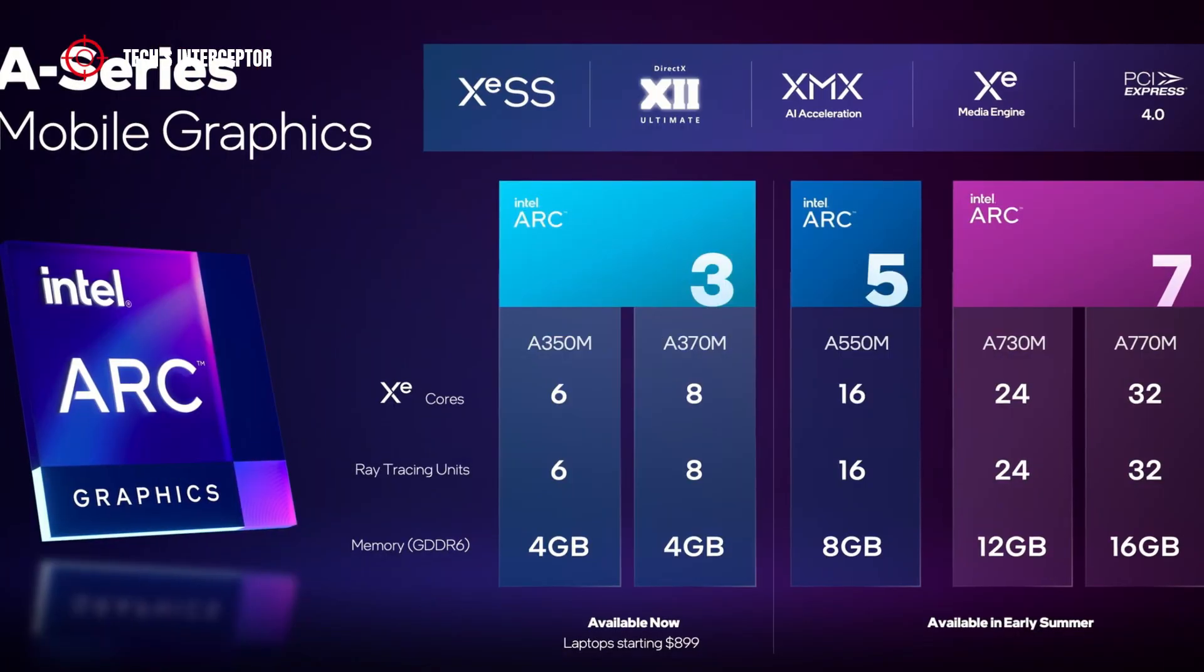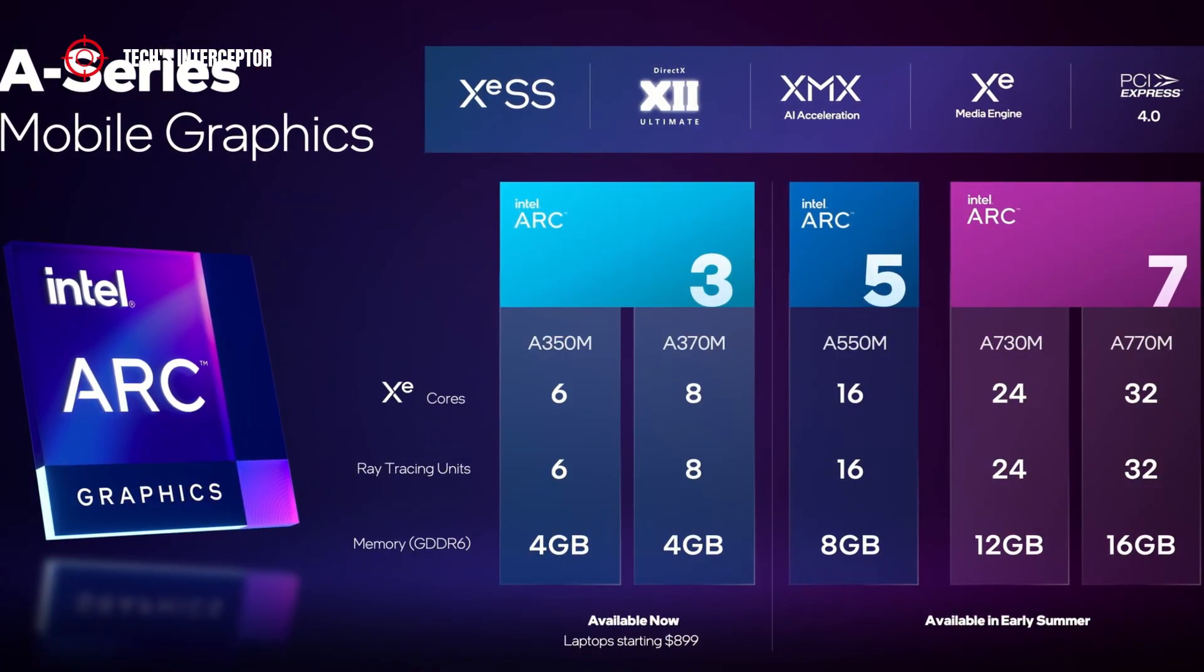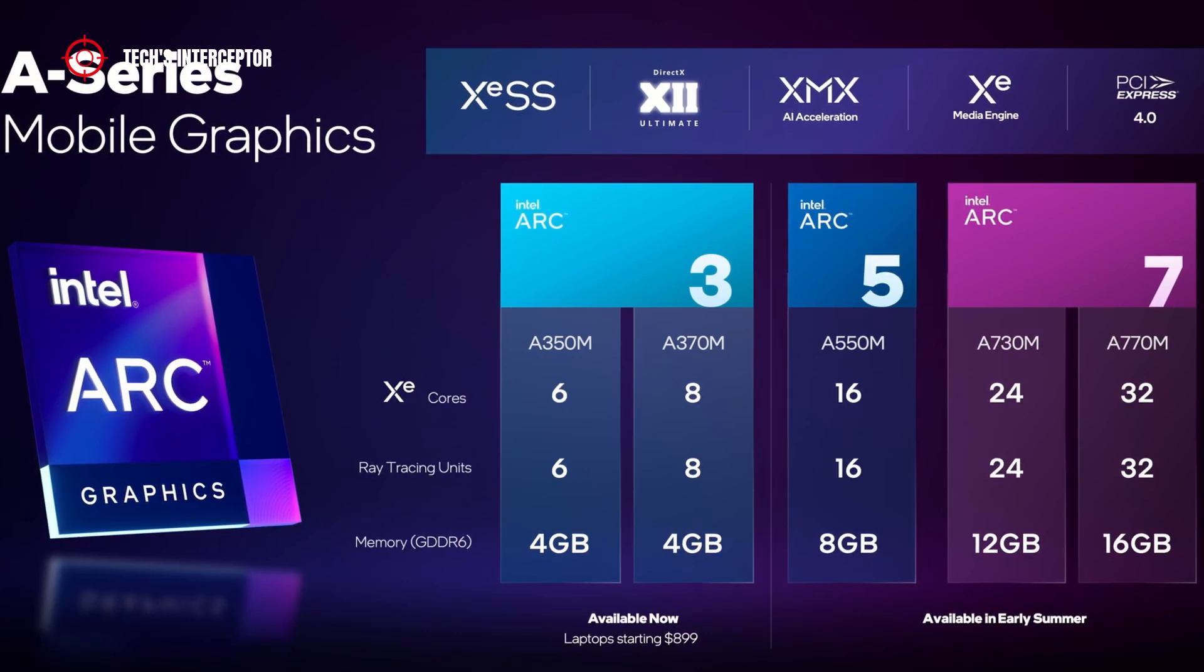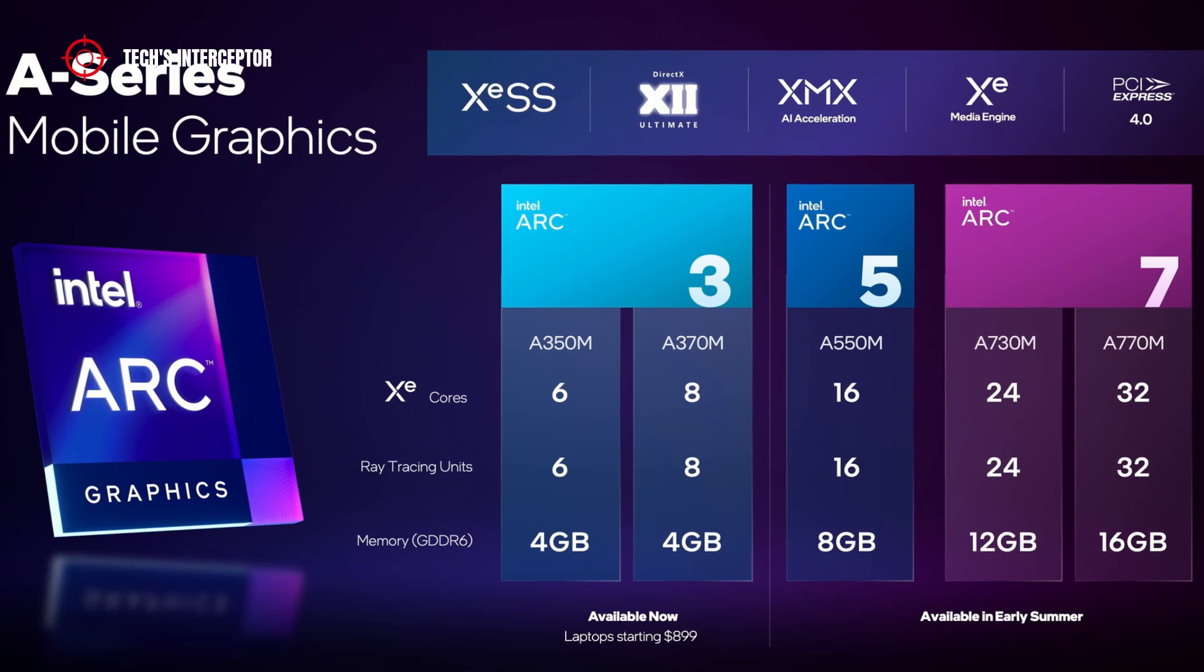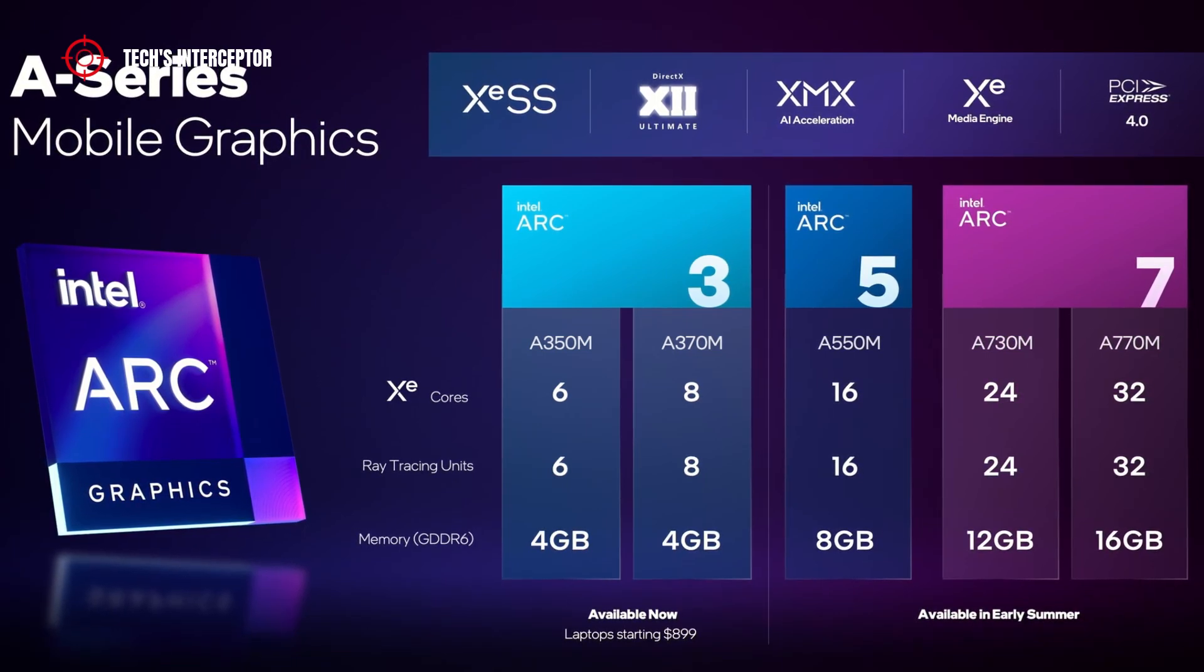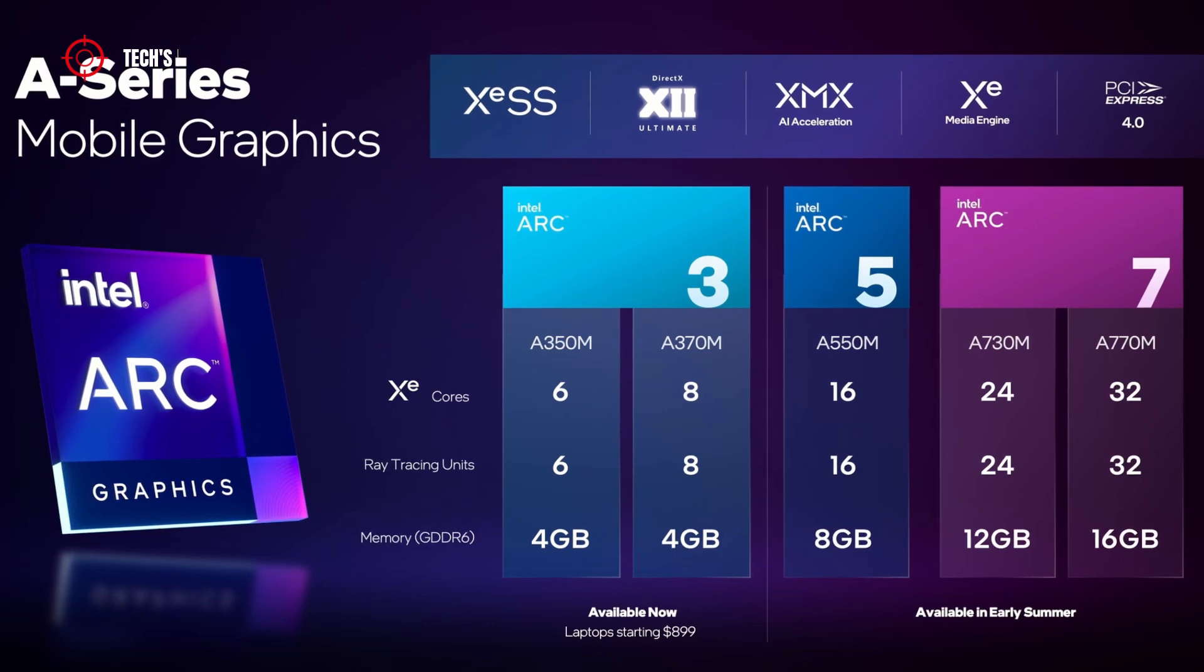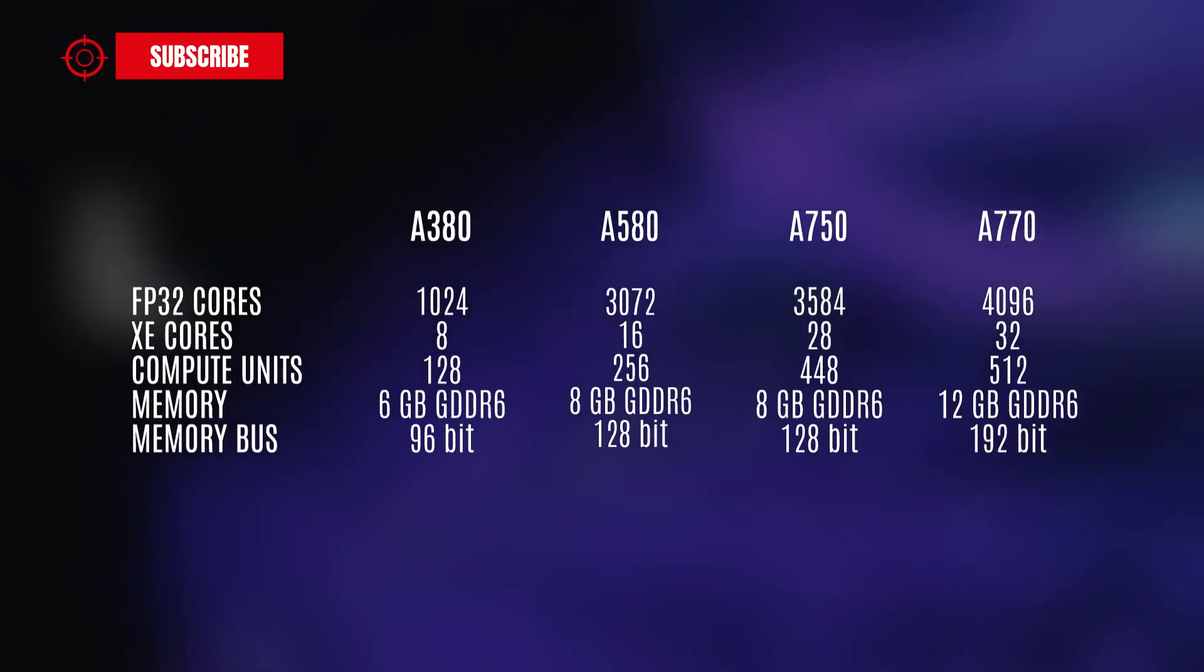At the end of March, Intel launched the ARC A series graphic cards for mobile, which include A350M, A370M, A550M, A730M, and A770M. Since then, we've been waiting for the announcement of the ARC graphic cards for desktop.